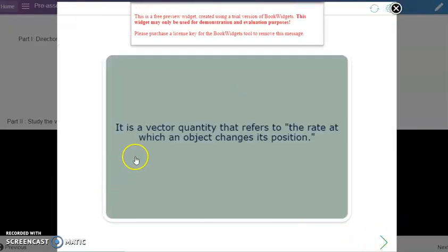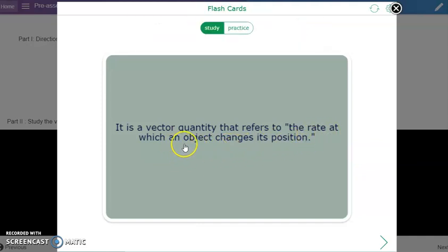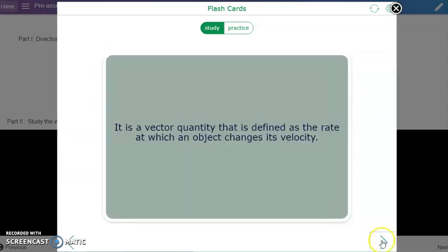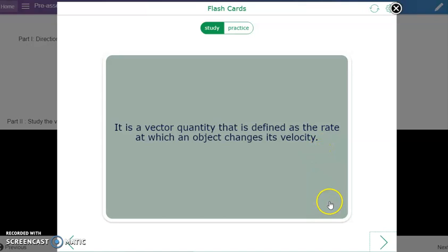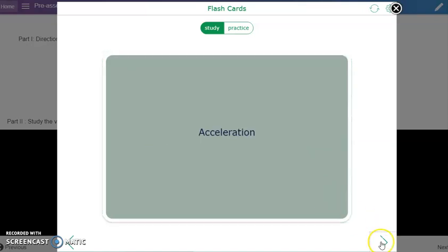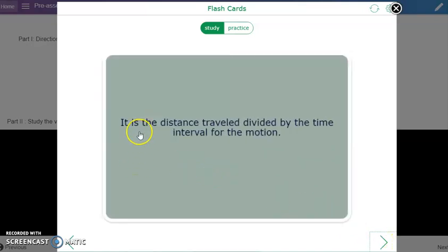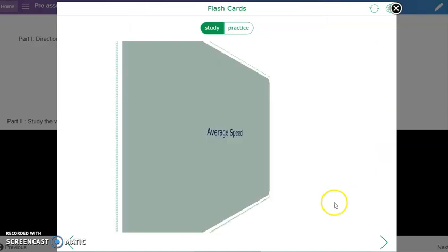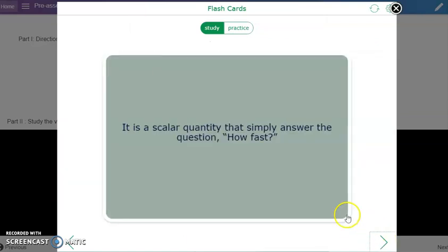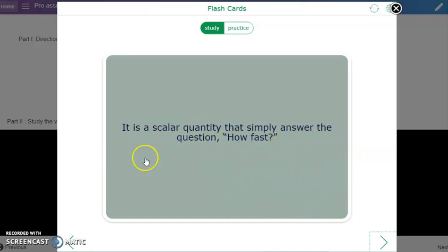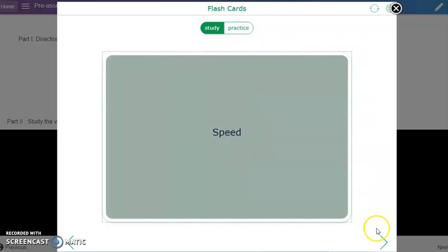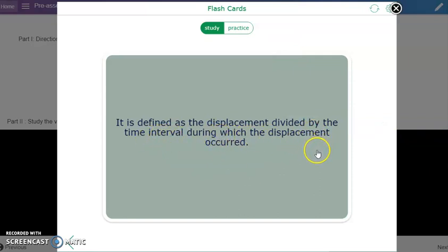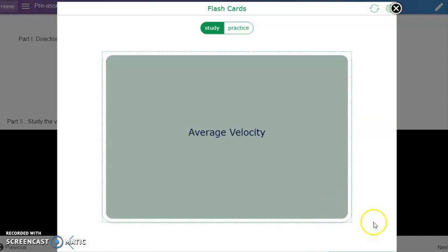It is a vector quantity that refers to the rate at which an object changes its position. That's velocity. It is a vector quantity that is defined as the rate at which an object changes its velocity. That's acceleration. It is the distance traveled divided by the time interval for the motion - average speed. It is a scalar quantity that simply answers the question how fast - that's speed. It is defined as the displacement divided by the time interval during which the displacement occurred - average velocity. We're done answering this flashcards activity.